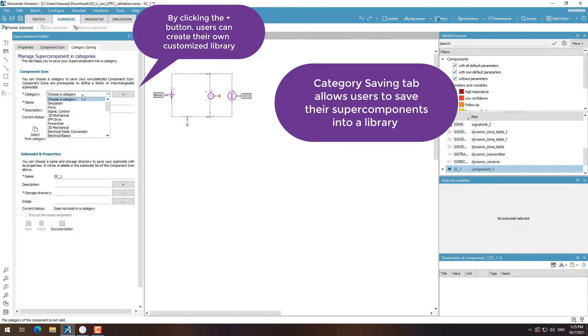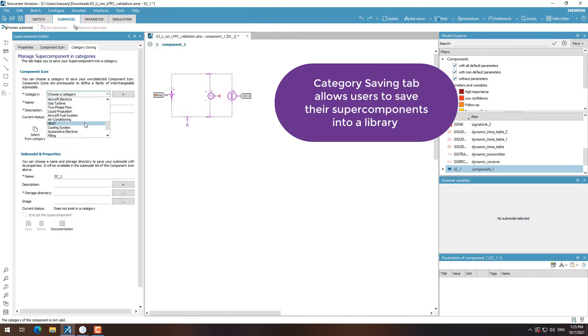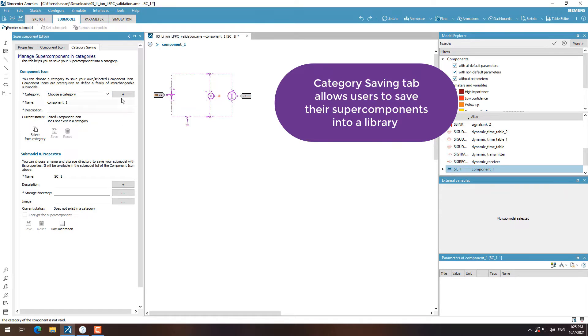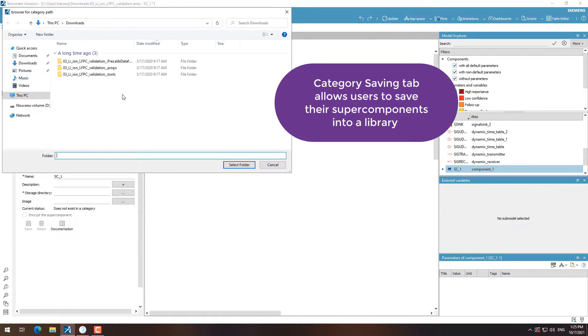In the category saving tab, we can now save our super component in either an existing library or a custom library.